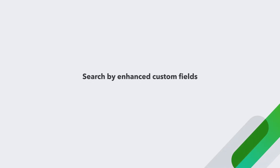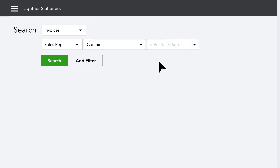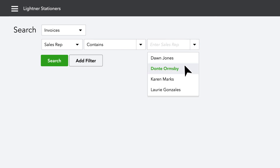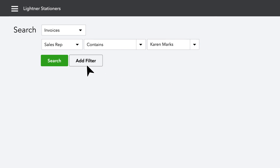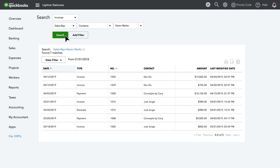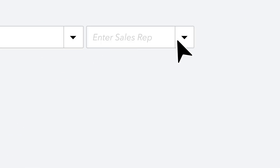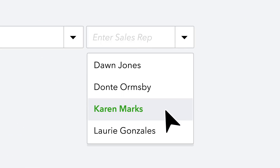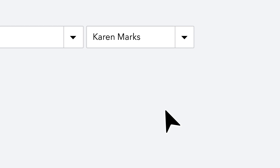Searching by enhanced custom fields is another way to quickly view your client's data by searching on any tracked value, such as a particular sales rep by name. With sales rep names in a drop-down field type, eliminate search errors with mistypes either on entry or on search.